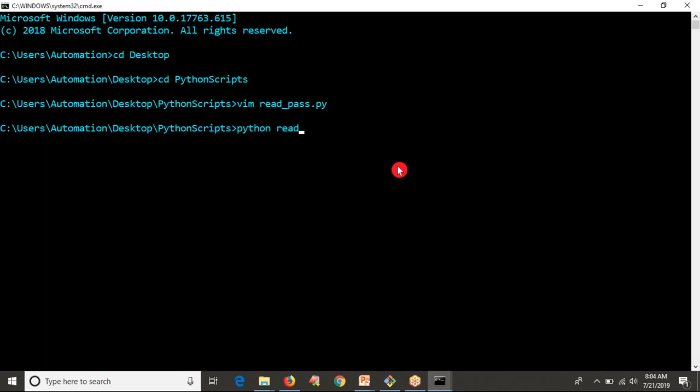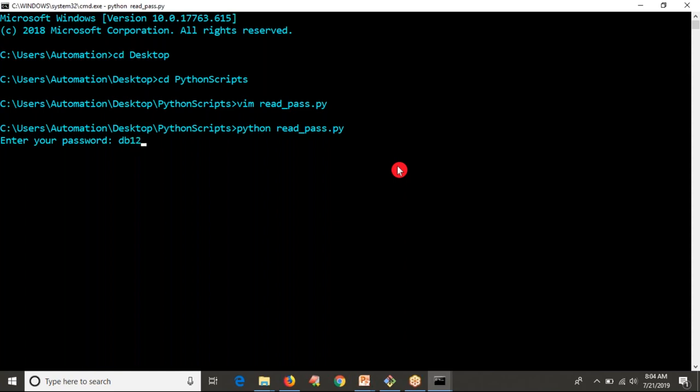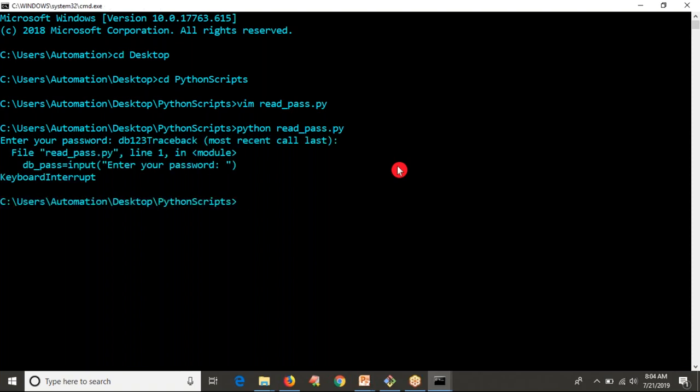I'm going to run this script read_pass.py. Enter your password - I'm entering DB123 as password. Actually, if it's a password, you should avoid displaying it while typing on your command line. That's good practice. But with normal input syntax, you can't do that.